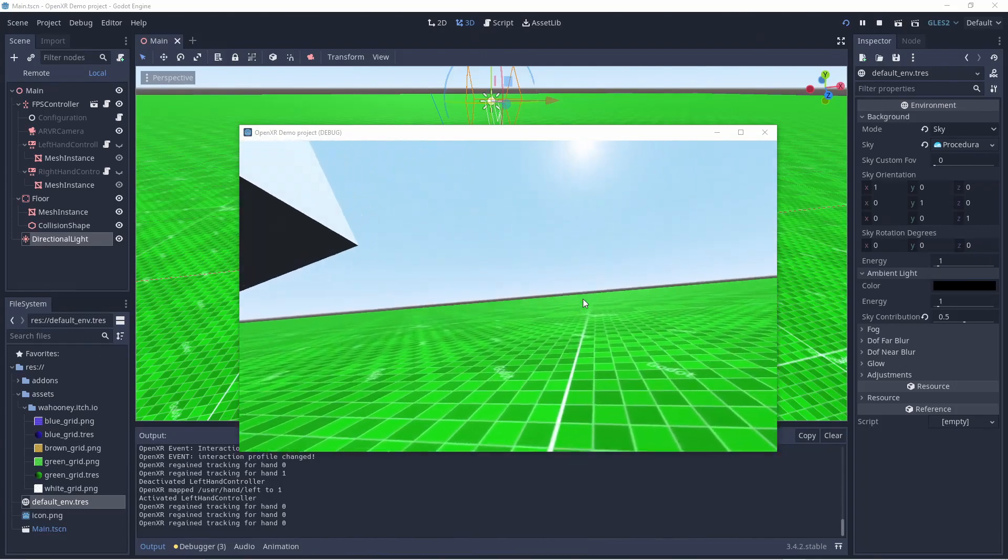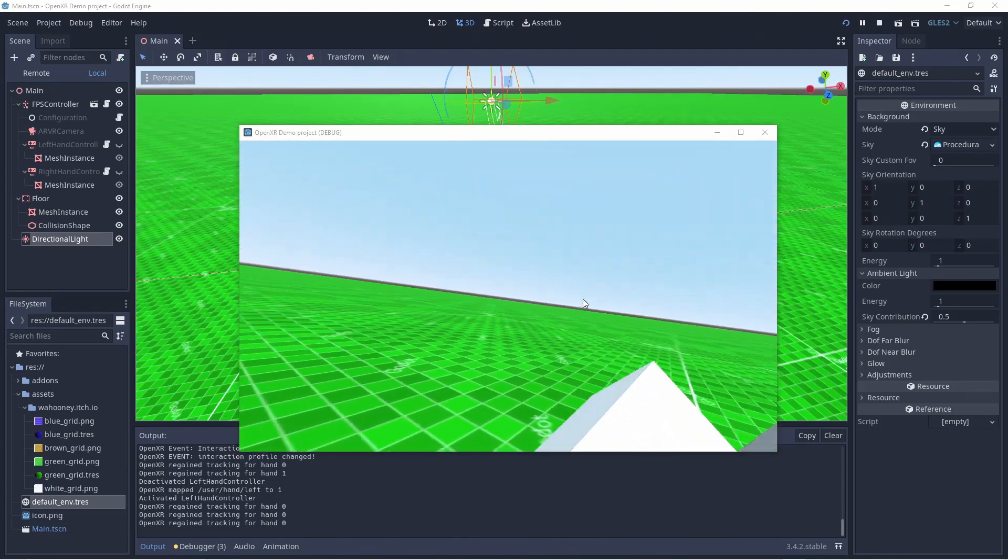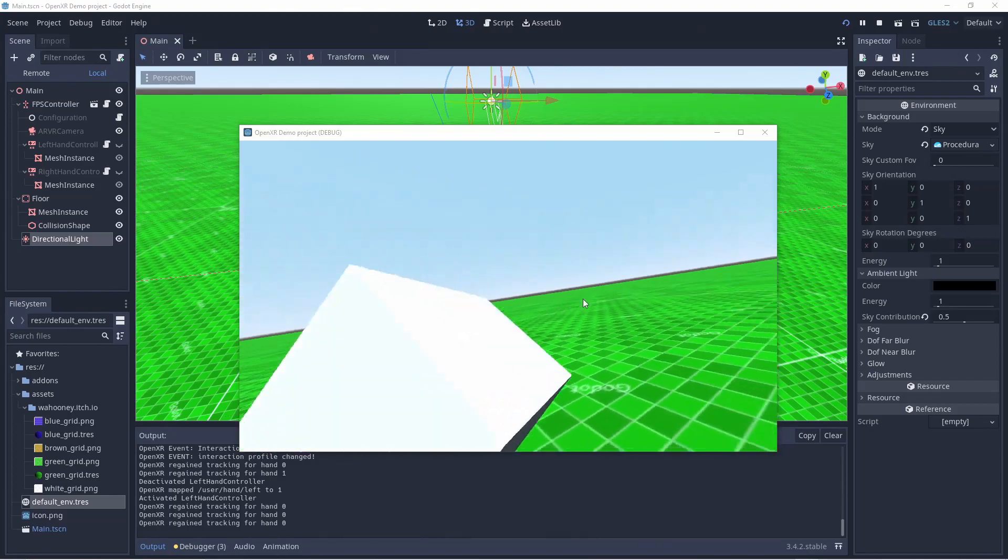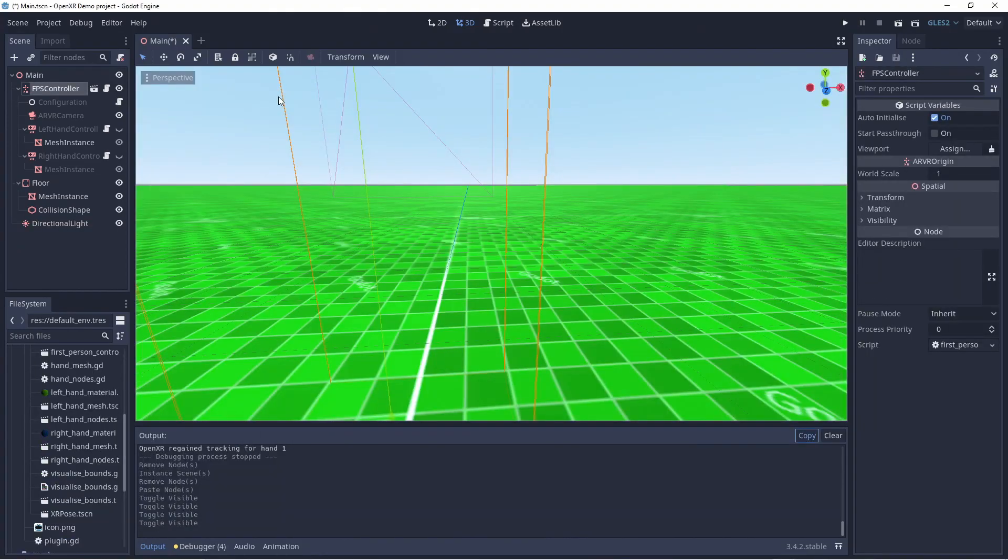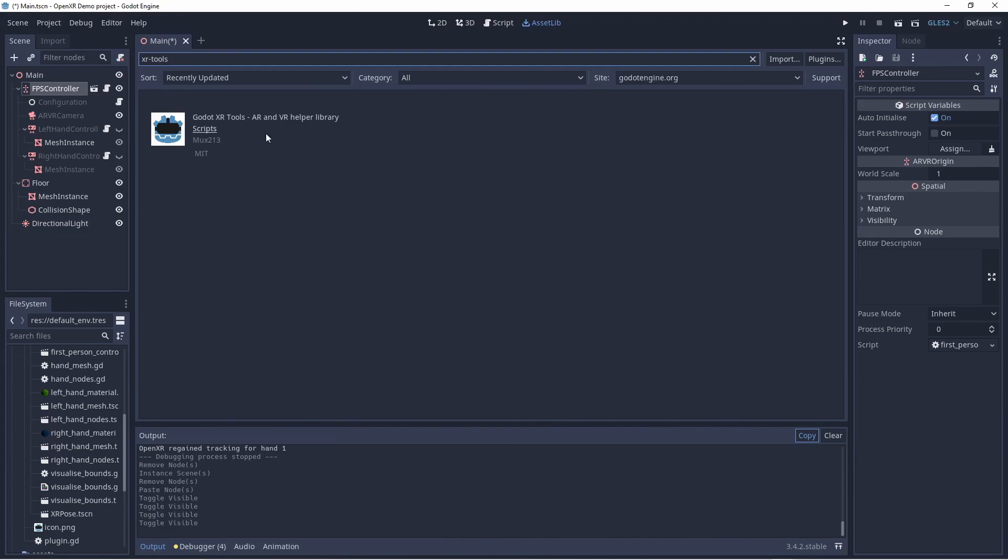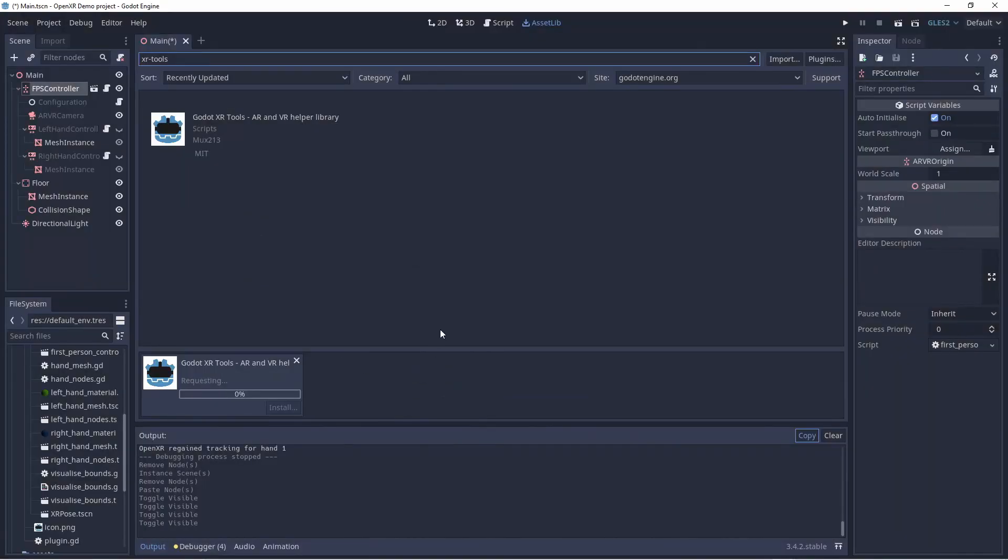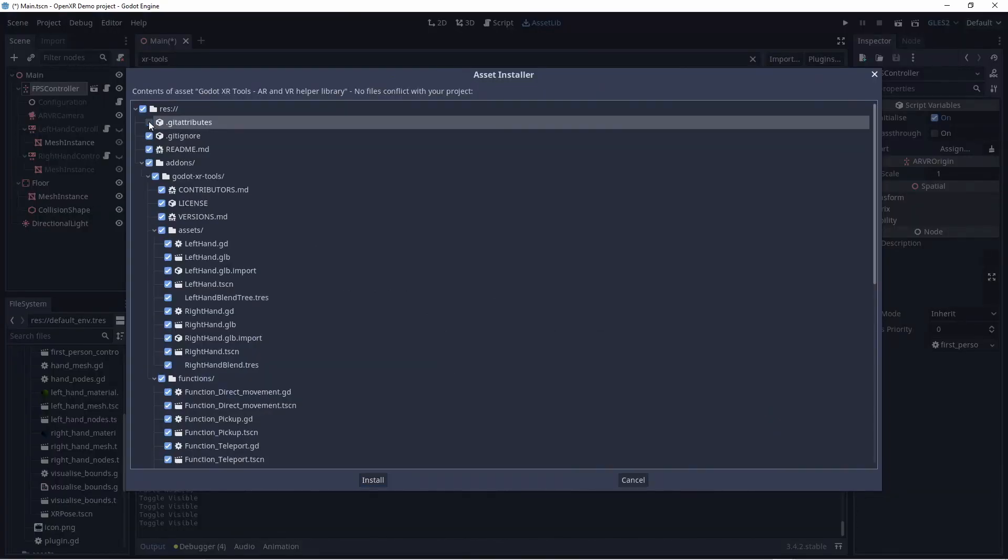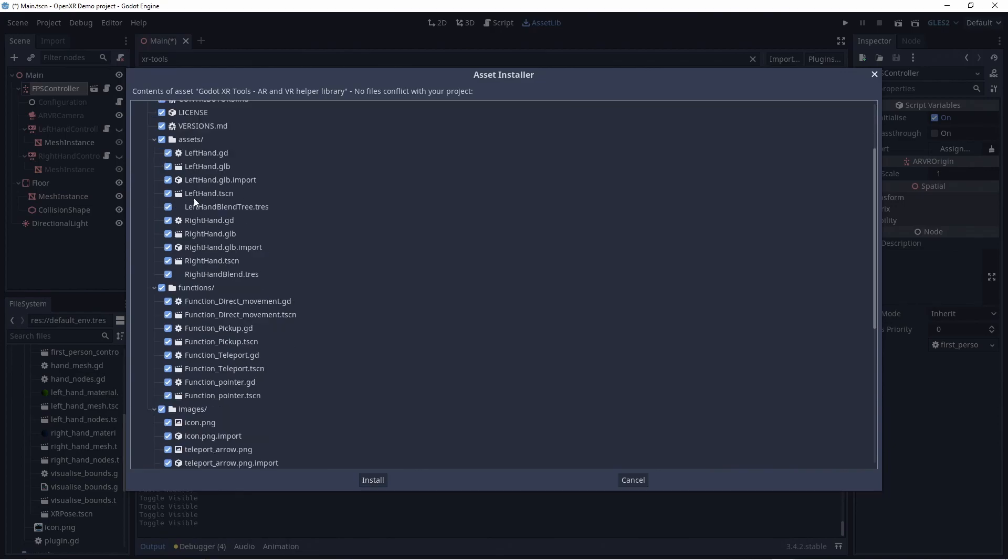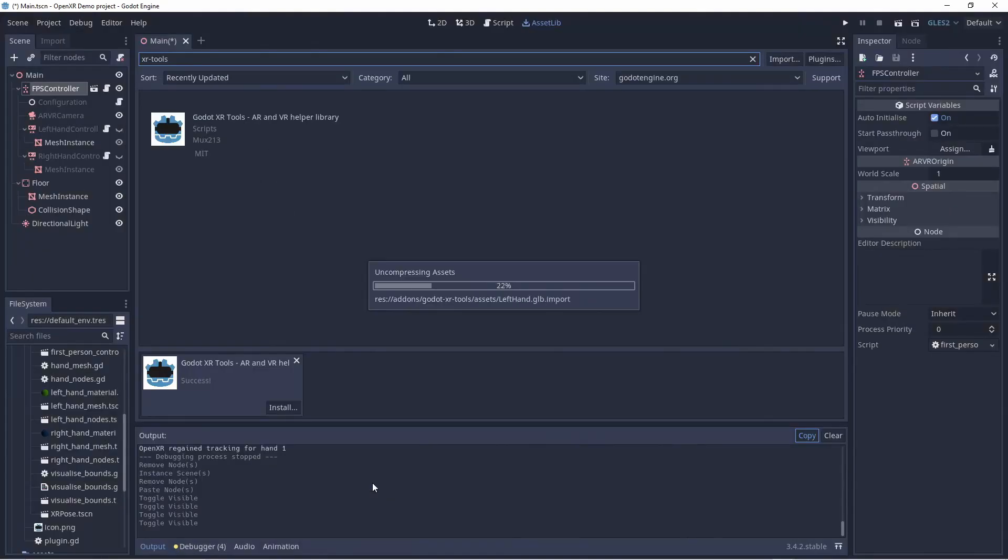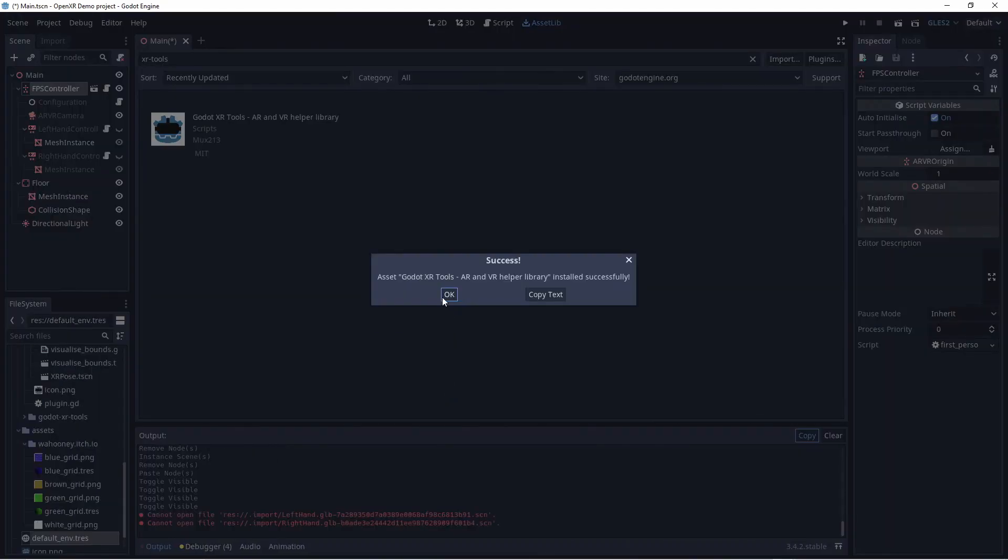Godot doesn't have any built-in logic we can use to implement standard features such as XR Locomotion. Different types of games will need different implementations, and there are several toolkits available for this. Godot maintains a toolkit that can be downloaded from the asset library called Godot XR Tools, and we'll use that in today's video. The installation works the same as with installing our OpenXR plugin, but this time we do want to untick the few files the Tools plugin will attempt to install in the root.